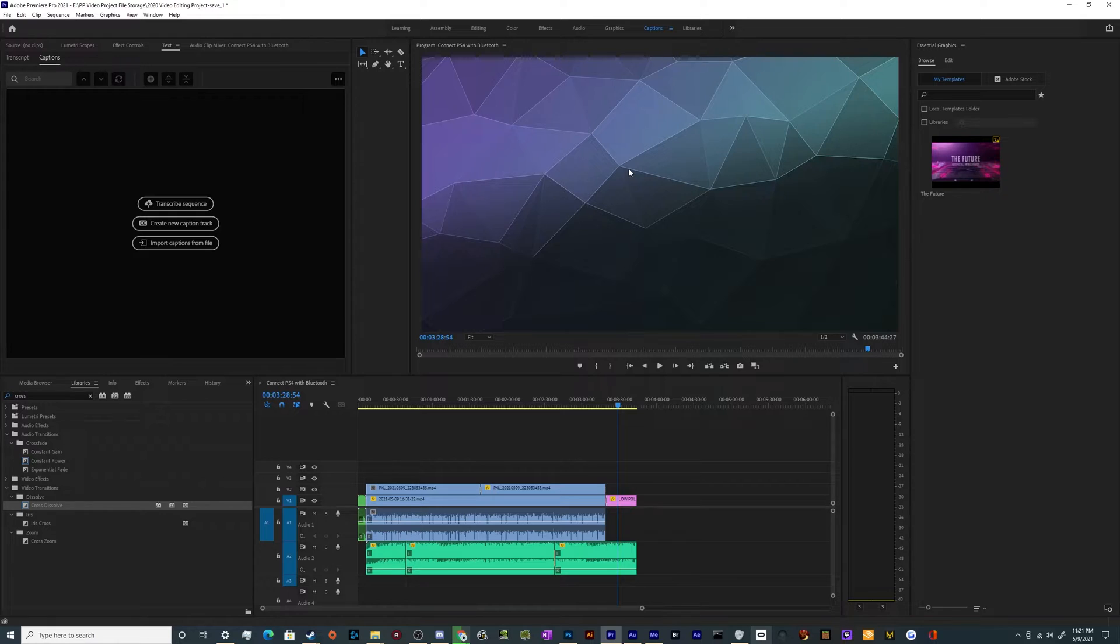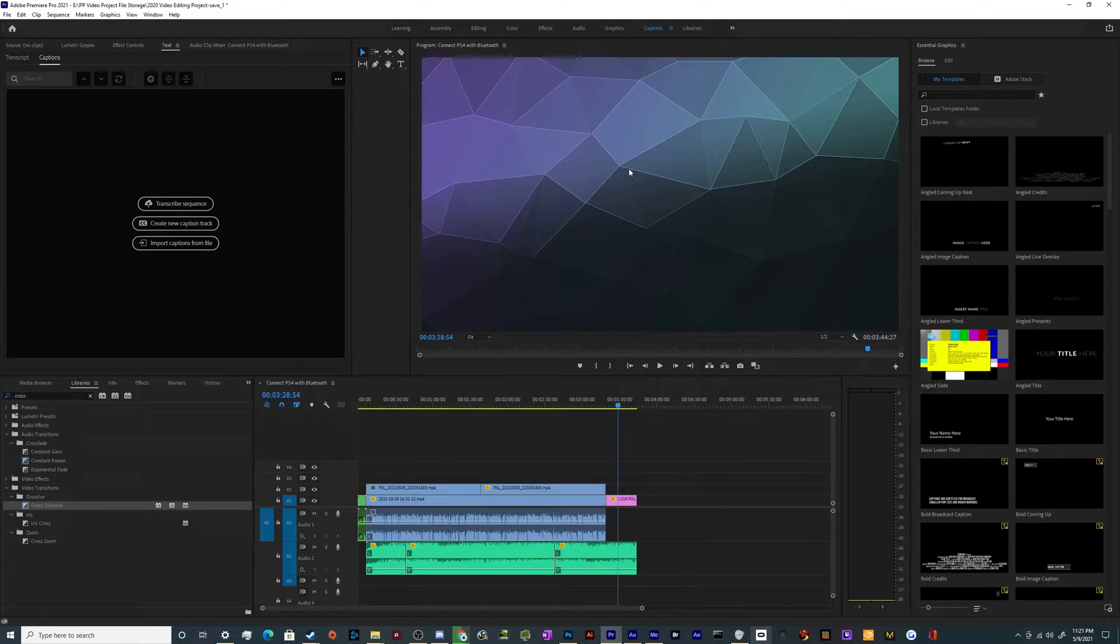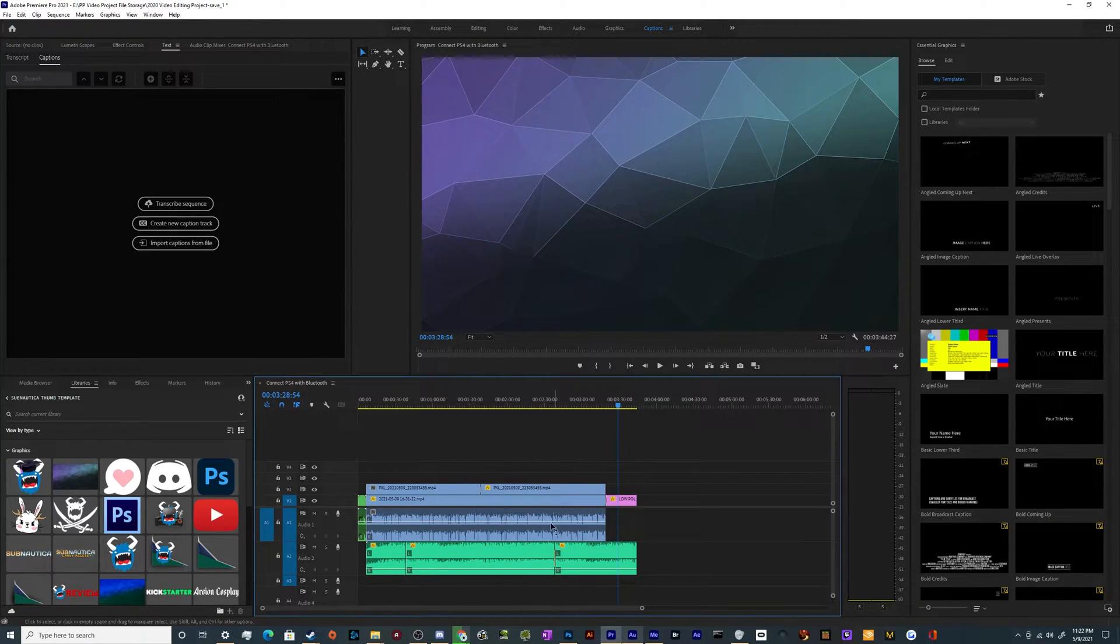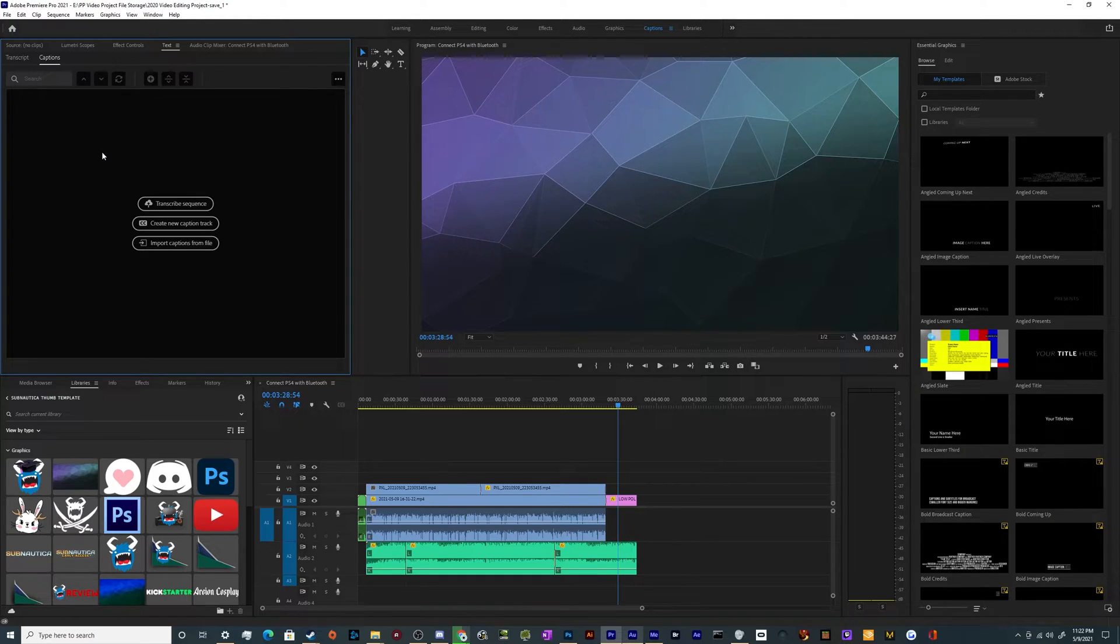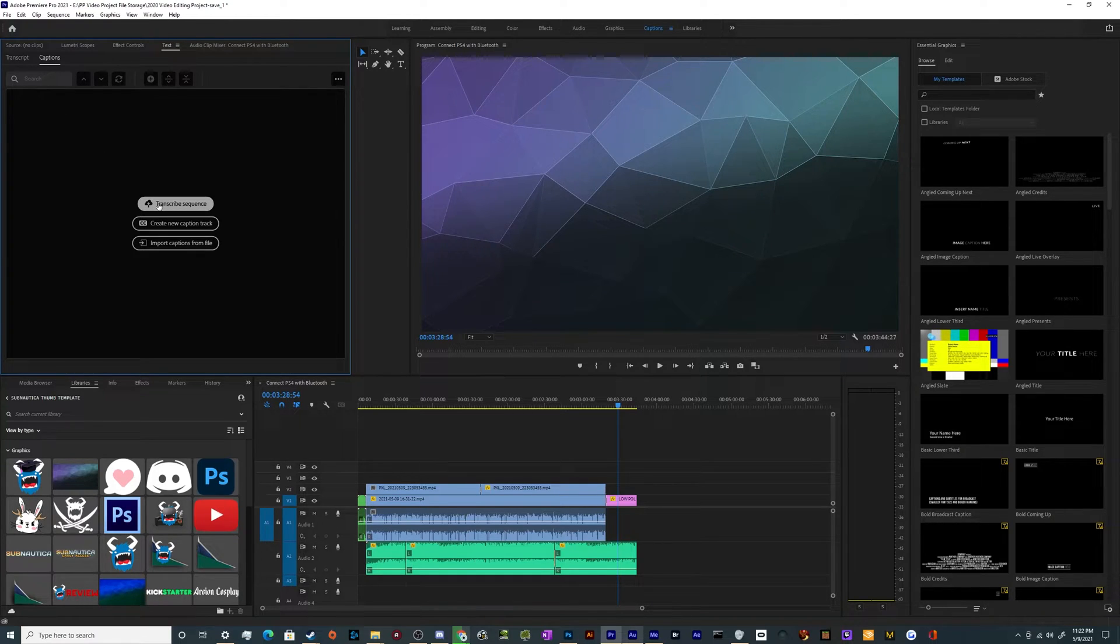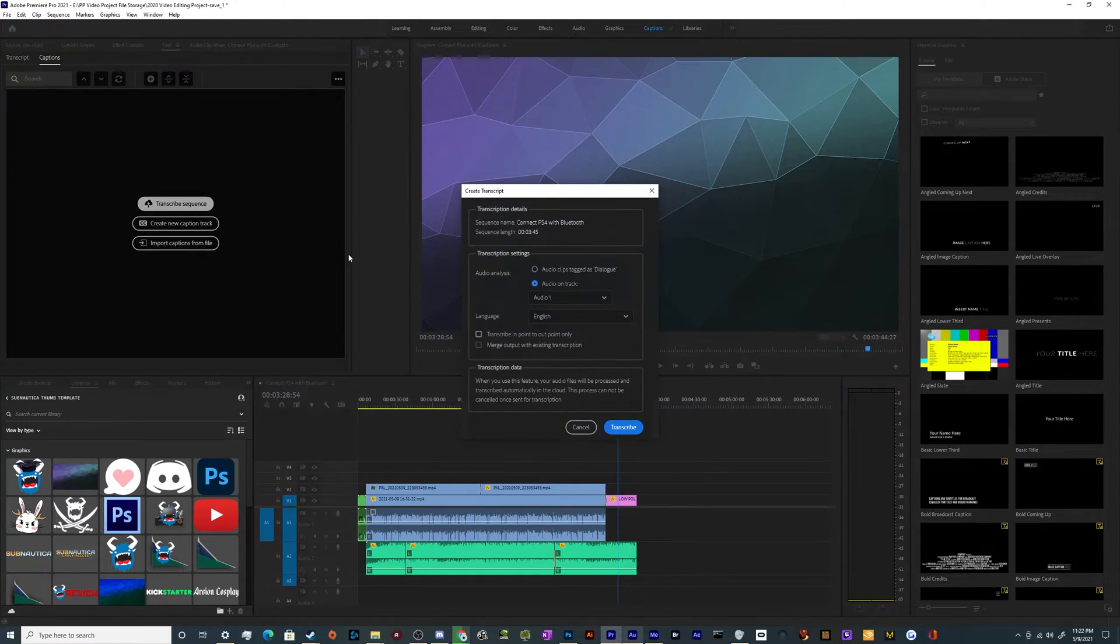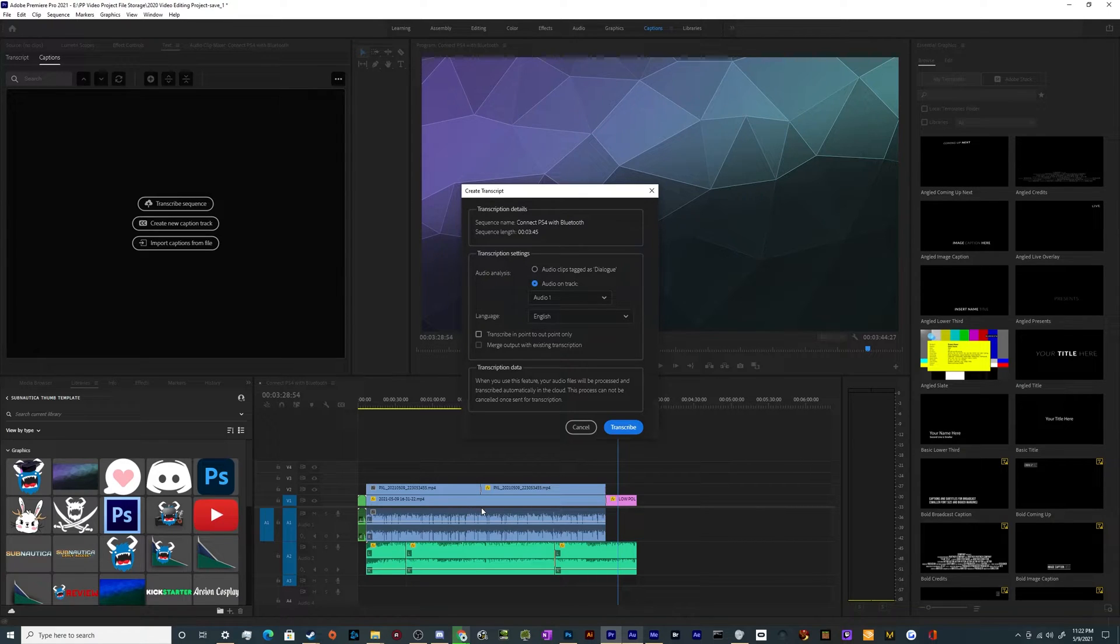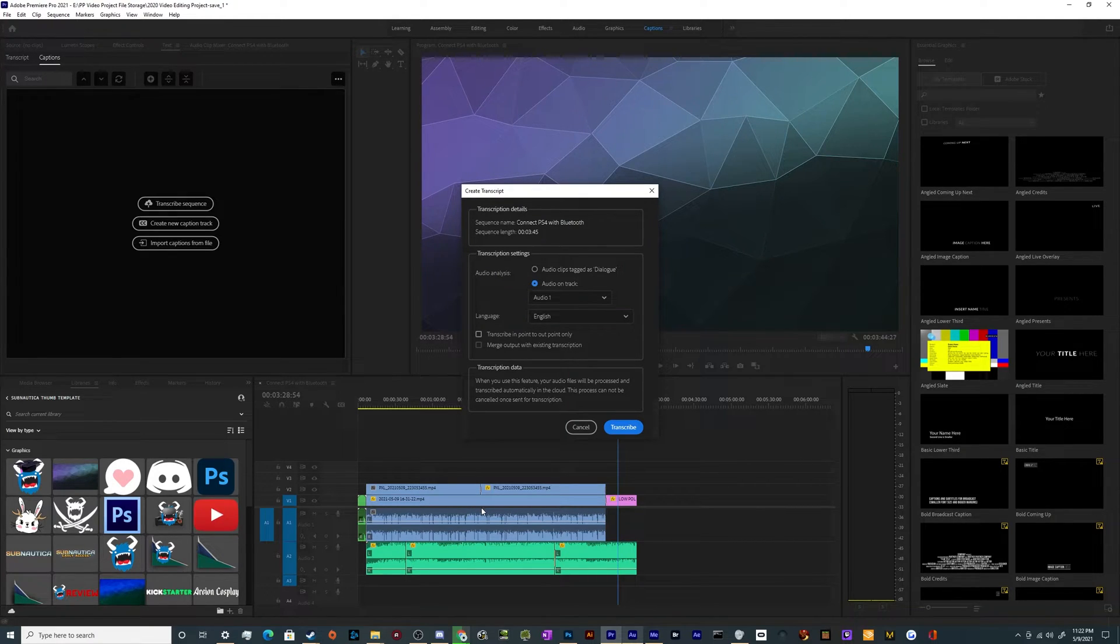Once you do that, it should go into the captions editing workspace. So the first thing that we want to do now that we've got this editing window open is over here in the captions window, we want to transcribe the sequence, which will auto detect what sort of language and words I'm speaking during this tutorial.